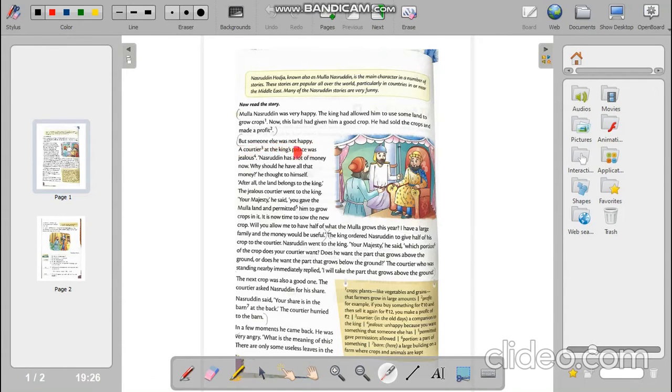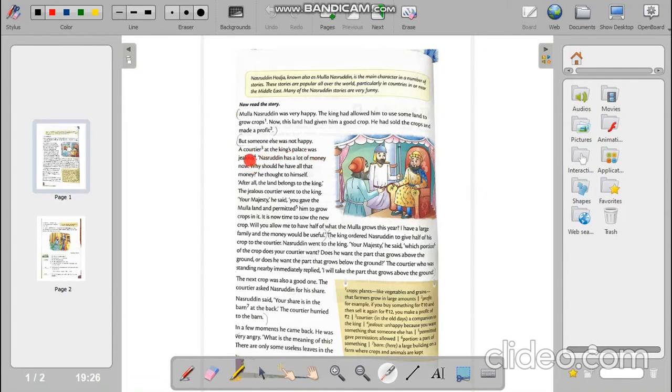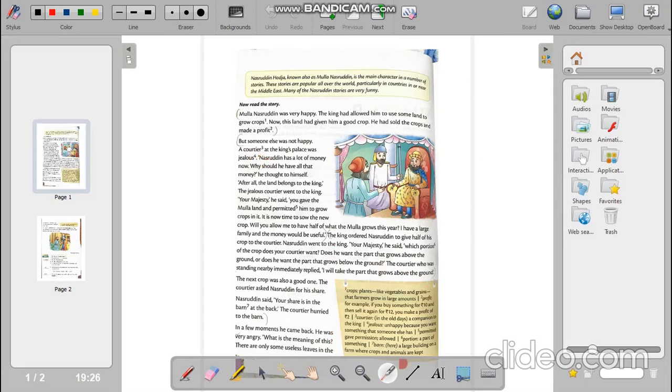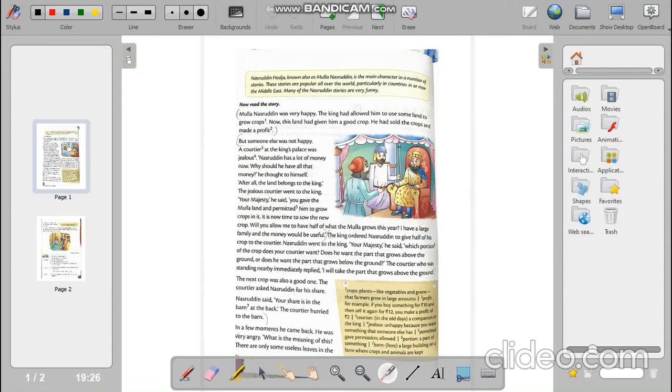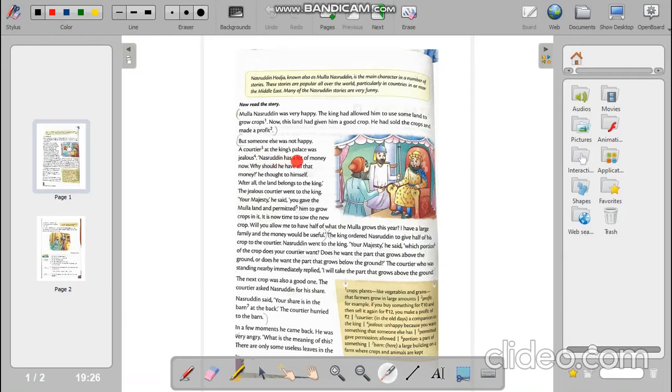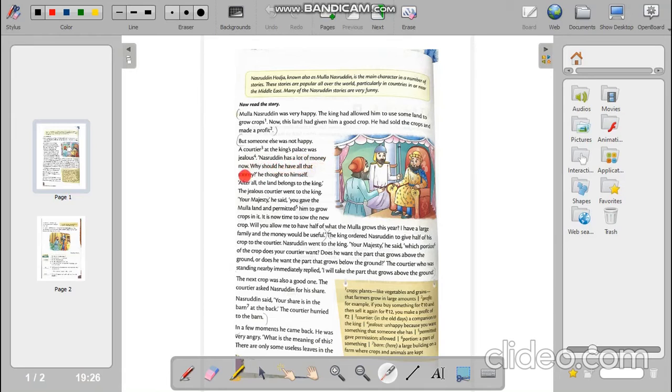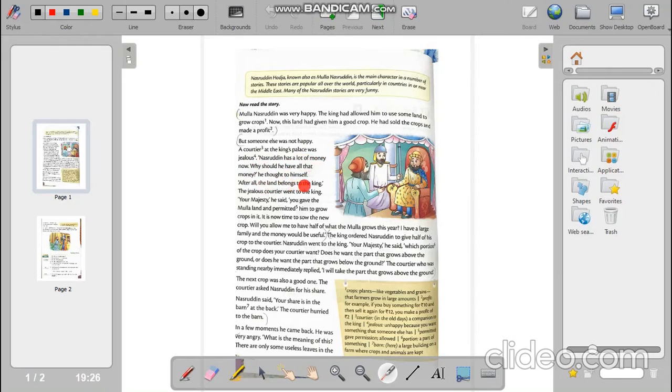But someone else was not happy. A courtier at the king's palace was jealous. Now who is a courtier? Courtier is basically the companion of the king. Now in this box below you will get all your word meaning. So courtier means the companion of the king. A courtier at the king's palace was jealous. Nasruddin has a lot of money now.